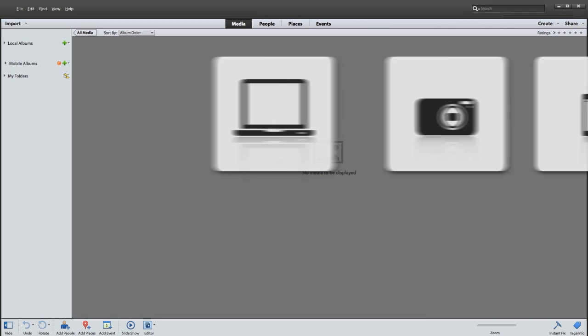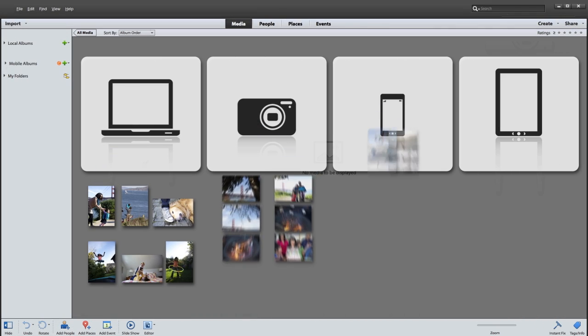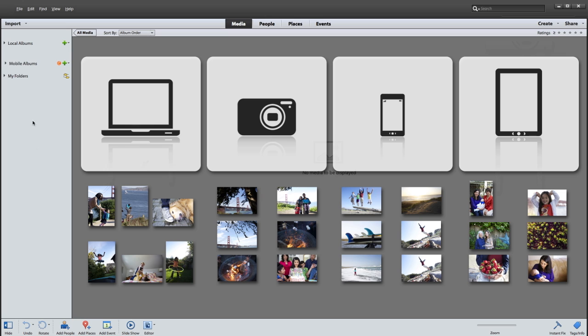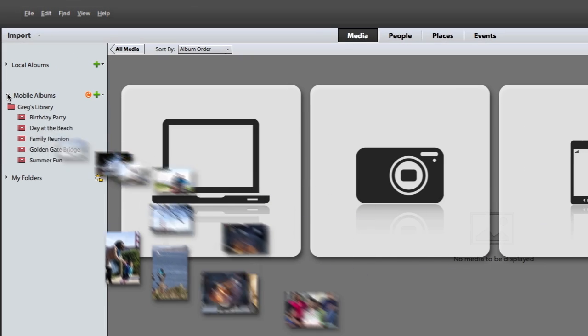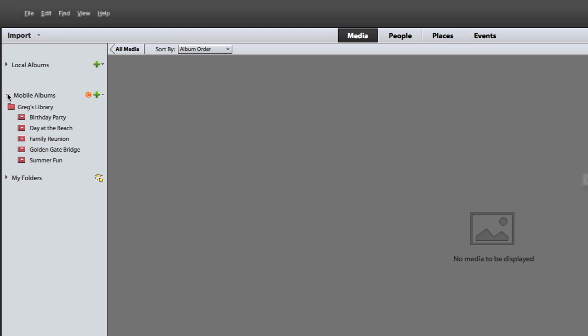Today, your photos and videos are probably everywhere – your computer, your camera, your smartphone, or even your tablet – and you're probably looking for a way to get them all in one place.